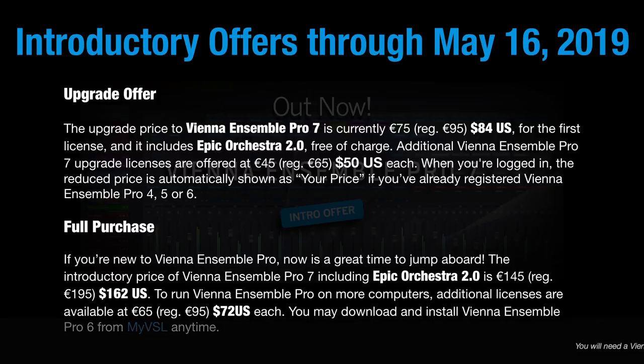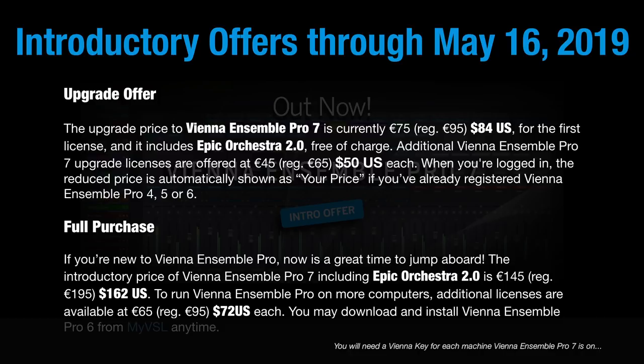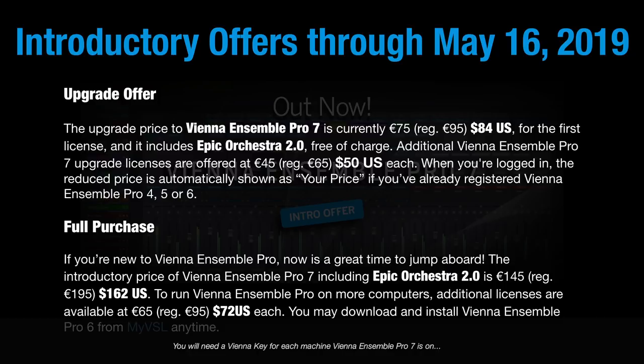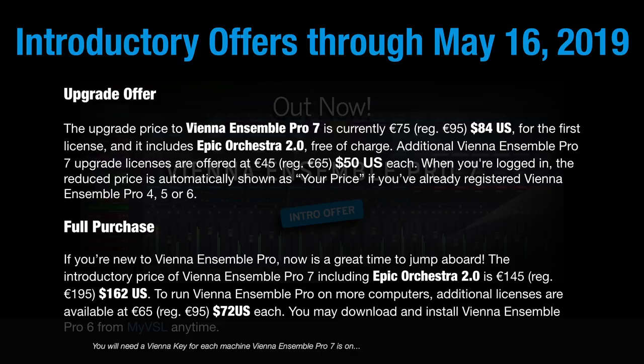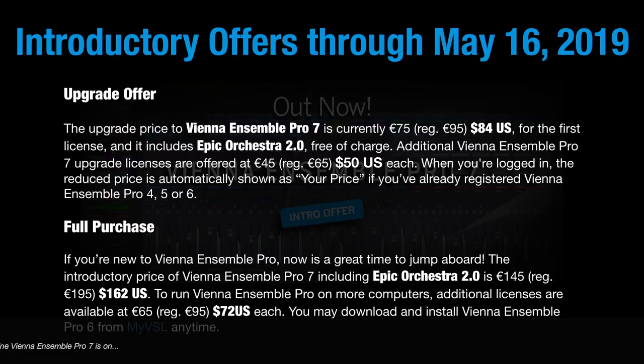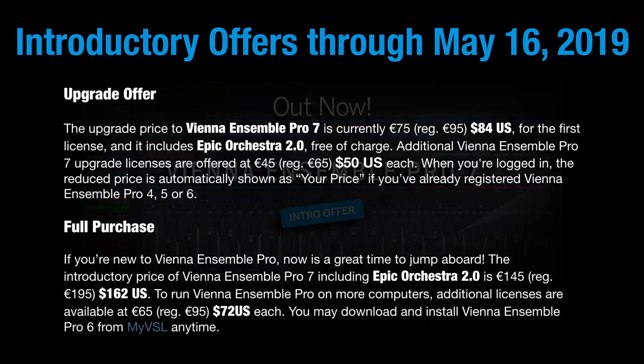The model they used to have where you bought Vienna Ensemble Pro and you got three licenses has changed. You buy your first license, and each additional license is $50. If you're getting a full purchase, if you're new to Vienna Ensemble Pro, the introductory price, including Epic Orchestra 2.0, is $162 US dollars. Additional licenses are available for $72 US dollars. As of the release of this video, there's only about a week left for this introductory offer.